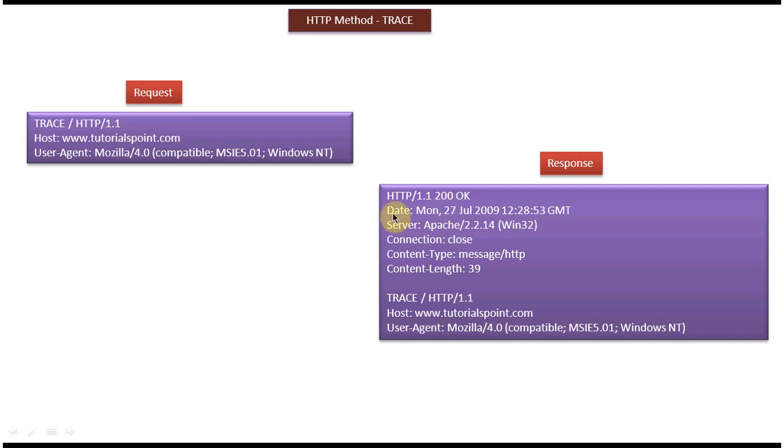From the date to the content type part is the response header. You can see the blank line, after which you can see the content. This is the same content we sent in the request. It is echoing the content of the HTTP request back to the client.